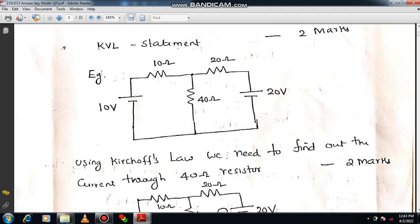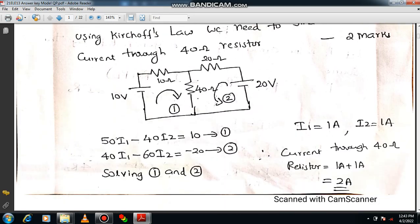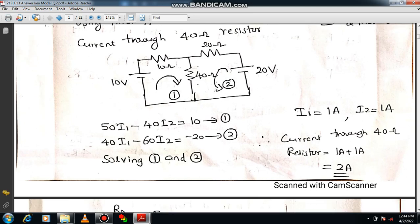Our ultimate goal is to calculate the total current flowing through the 40 ohm branch. You have to frame equations corresponding to the first loop and second loop. Solve equations 1 and 2 using any rule — for example, Cramer's rule. Then you get I1 and I2, and the current through the 40 ohm resistor is I1 plus I2. This example is more than sufficient to get full marks.